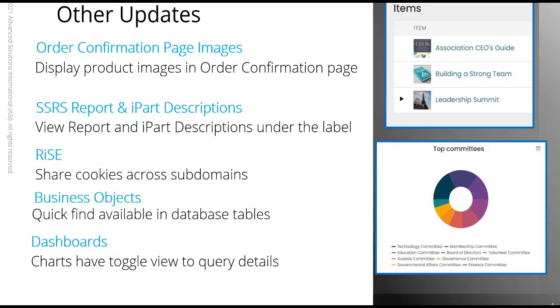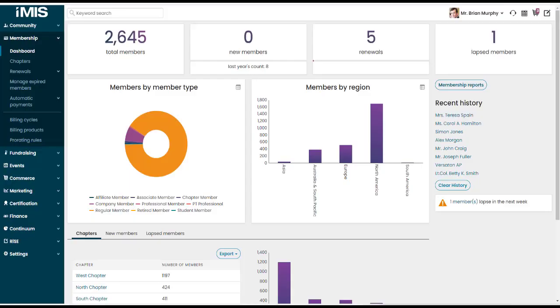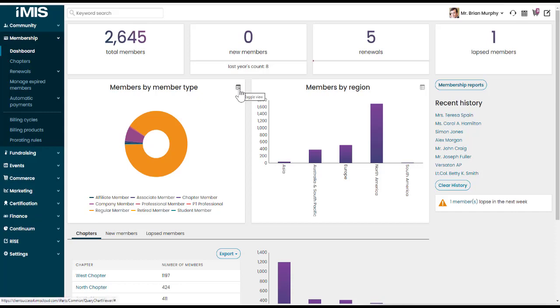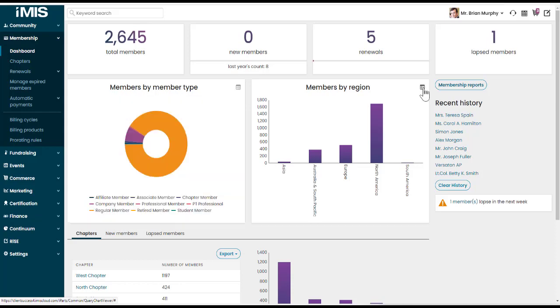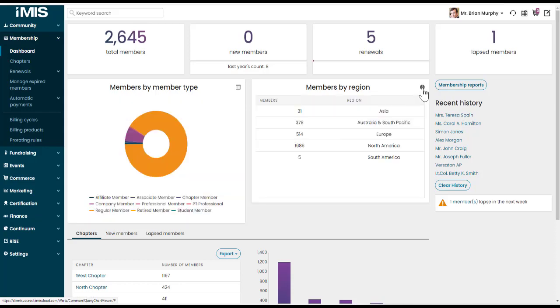And last but certainly not least, our dashboard charts now have a toggle view. So you can easily toggle between the chart and look at the query that makes up that chart. Let's have a look at a couple of dashboards to see this in action. So for example, we see the donut chart here of members by member type. In the top right hand corner, you'll see a little table that's a toggle view. When I click on it, I can then see the query results and the chart on the right hand side here is members by region. I can toggle and see those results in a query.